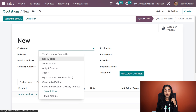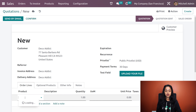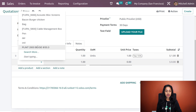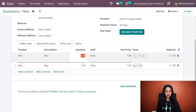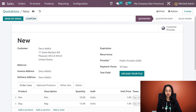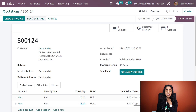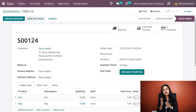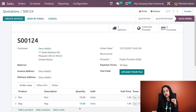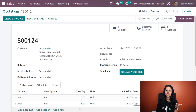Suppose you are creating a quotation and adding two products — one product having the invoicing policy as ordered quantity and the second having the invoicing policy as delivered quantity. Let's see that case. Going to quotations and creating a new one. The customer is deco, and I'm adding both products — pen and bag. I'm giving the quantity as 10 for pen and 15 for bag. After confirming to a sale order, you can see create invoice, but if you look at the order lines, only the bag's quantity is in blue color. Bag is the one with invoicing policy ordered quantity — currently the create invoice button is active for that product.